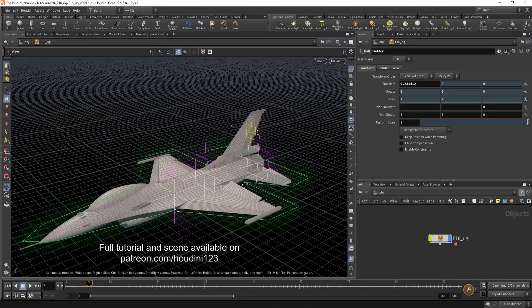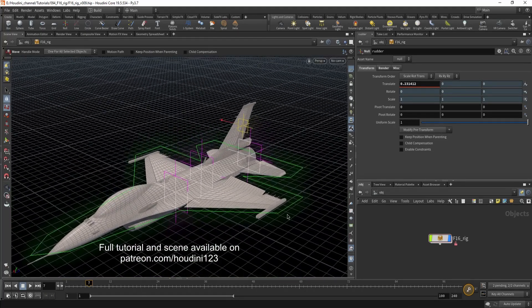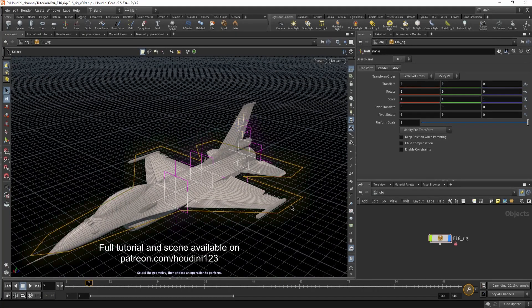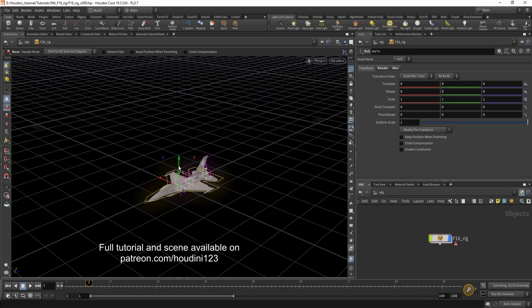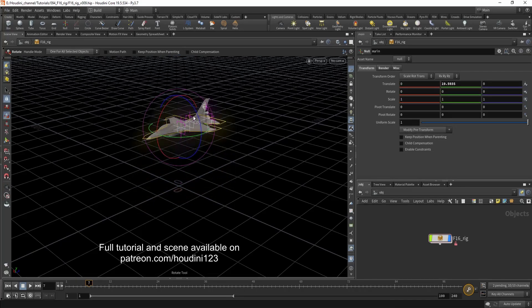And you can take the whole plane and just move it around.